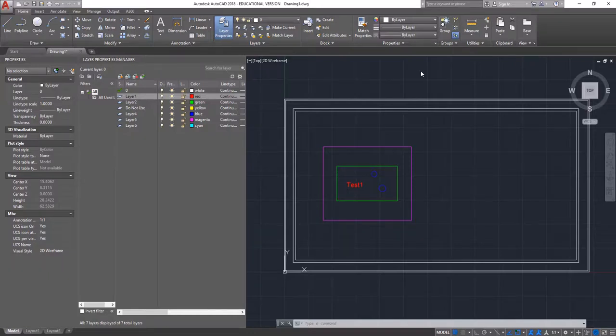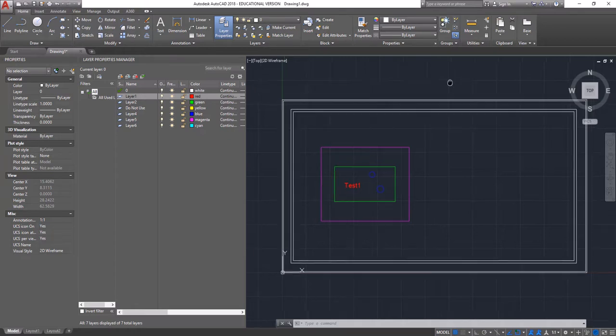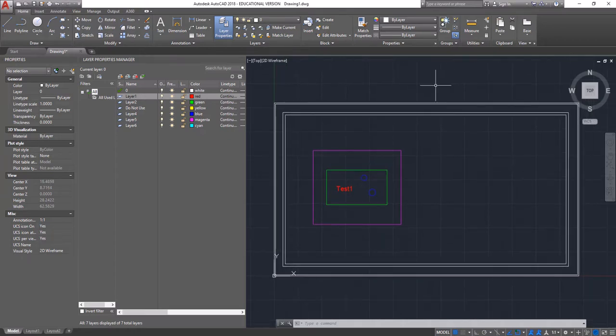Once all of your layers are set and you have your universal laser in your plot styles, it's time to actually send the laser cut.